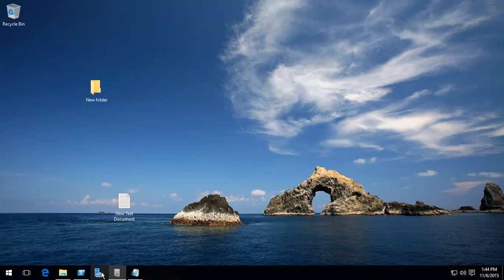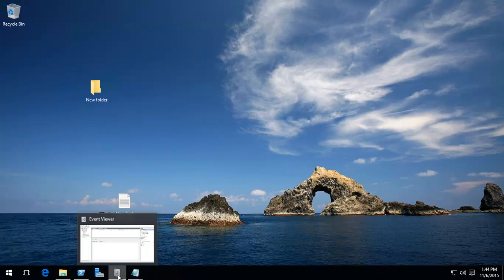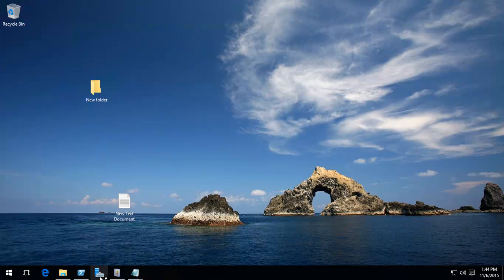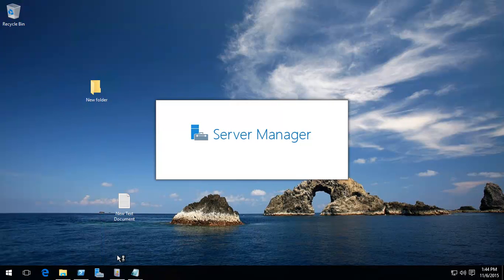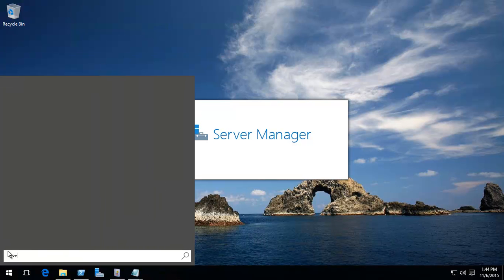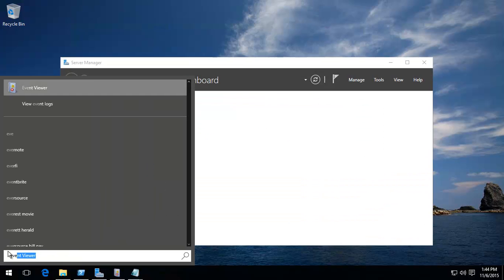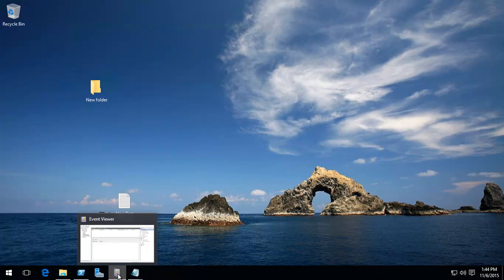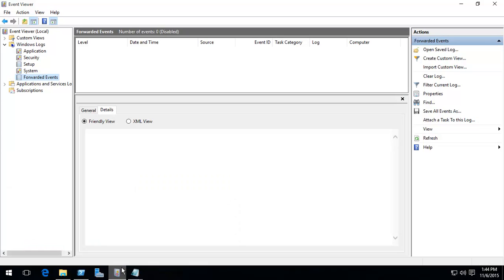And now, if we were to go to event viewer, which is available from server manager, or click over here and type in event, you find it. Same thing. Most of these things also are available through the search.